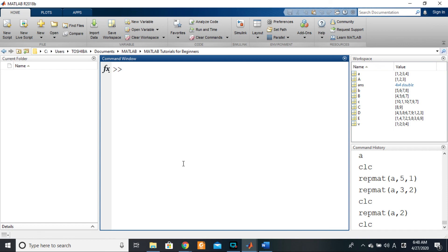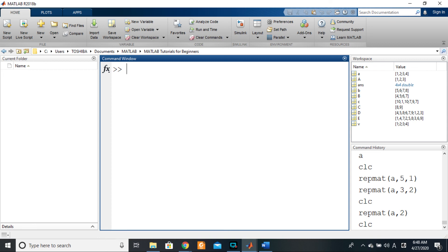We are now entering into a whole new section, which has to do with operations in MATLAB—different types of operations, mathematical operations with arrays, logical operators, and much more that we will be seeing from the next lesson on. So see you there.